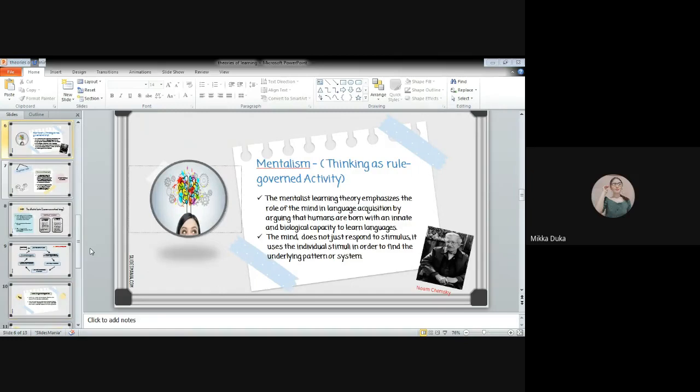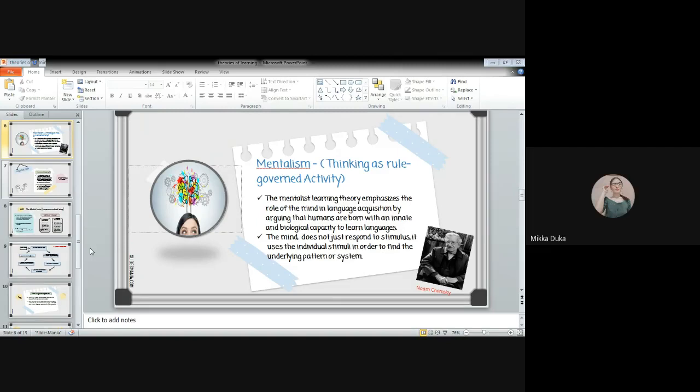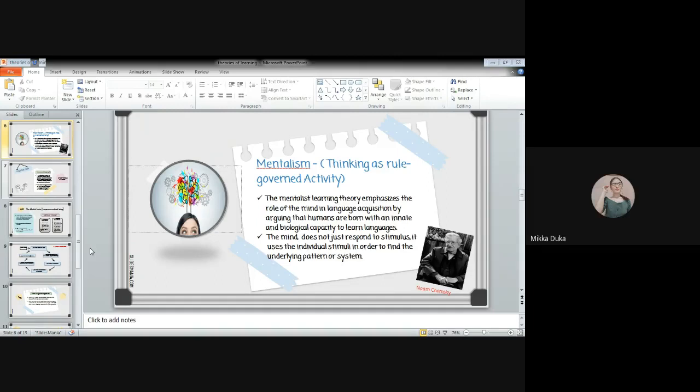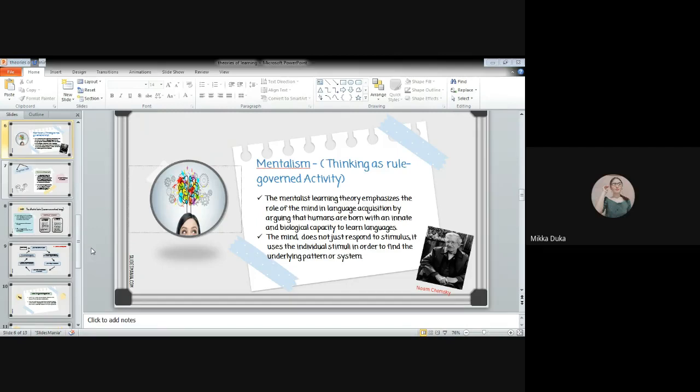Next is mentalism. Mentalism is thinking as a rule-governed activity. The mentalist learning theory emphasizes the role of the mind in language acquisition by arguing that humans are born with an innate and biological capacity to learn languages. The mind does not just respond to stimulus, it uses the individual stimuli in order to find the underlying pattern or system. Here, in mentalism, language is an innate or inborn process. According to Chomsky, a child learns his first language through cognitive learning. When Chomsky talks about rules, he means the conscious rules in a child's mind. These rules enable him to make grammatical sentences in his own language.